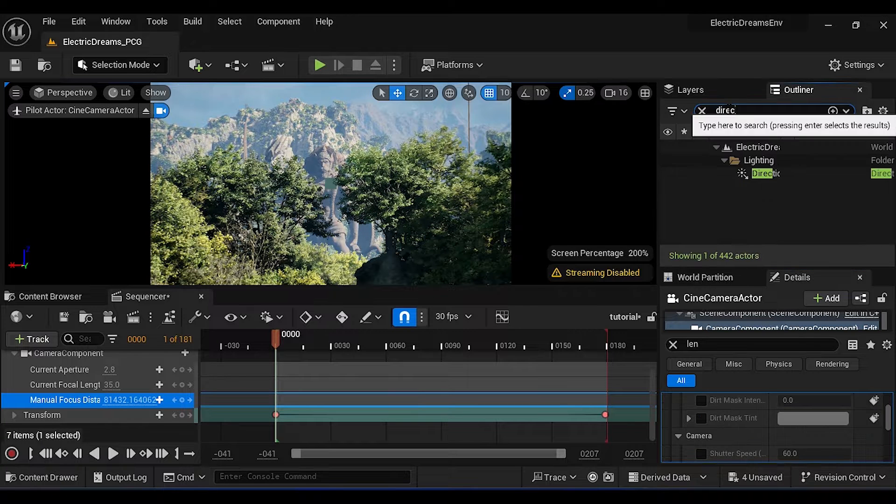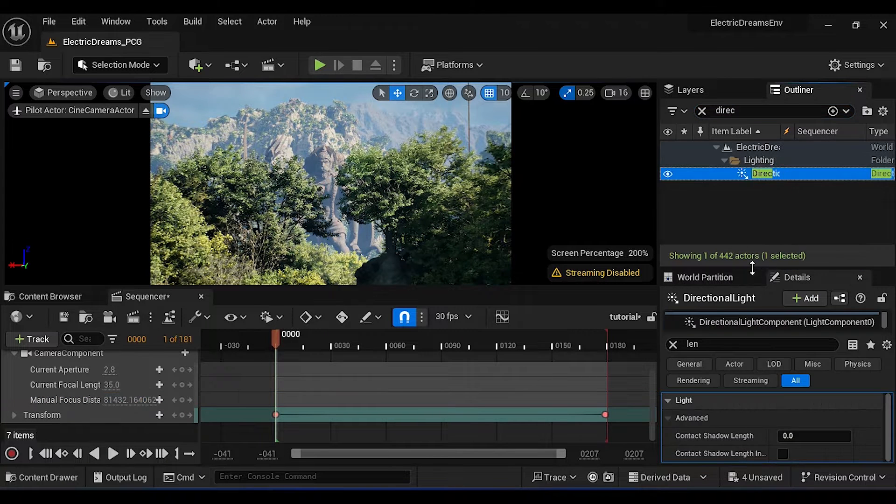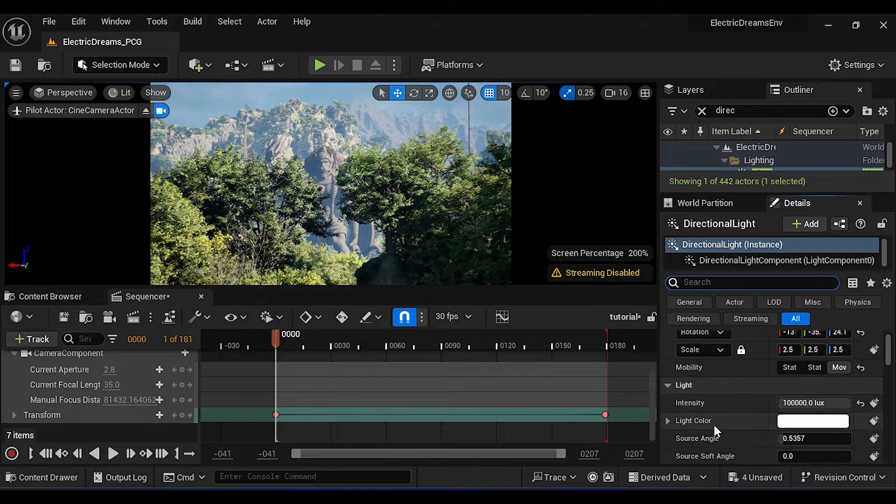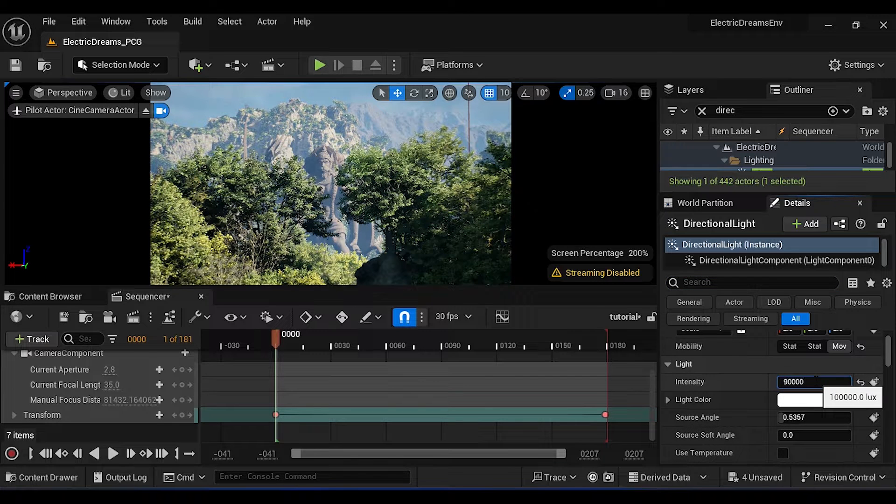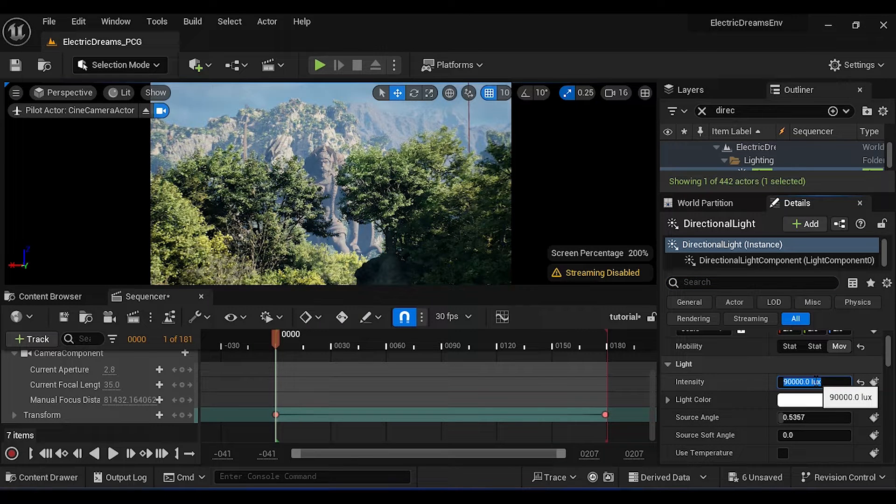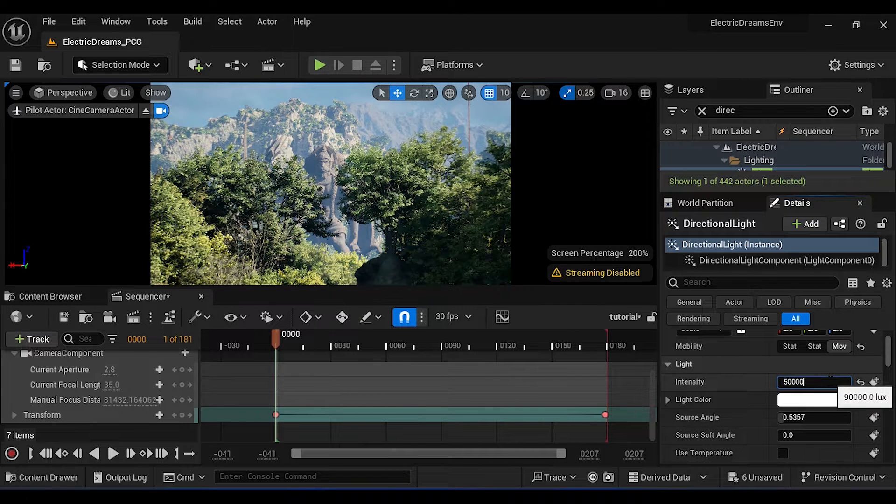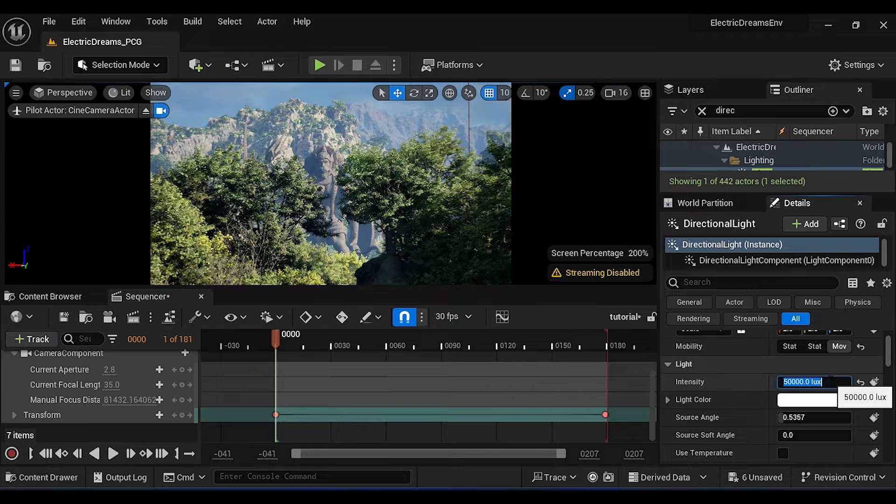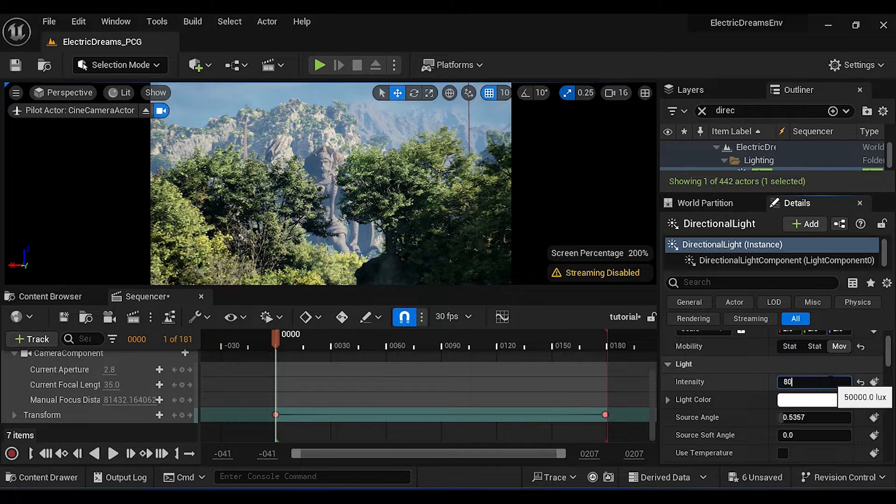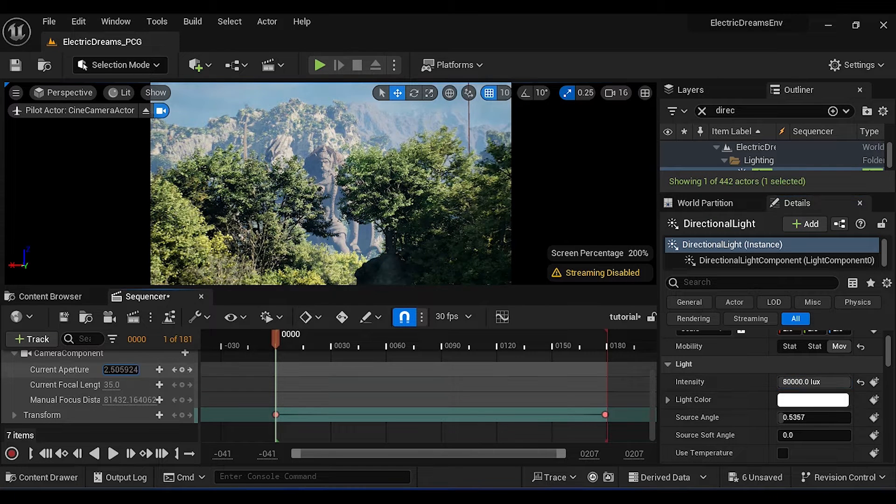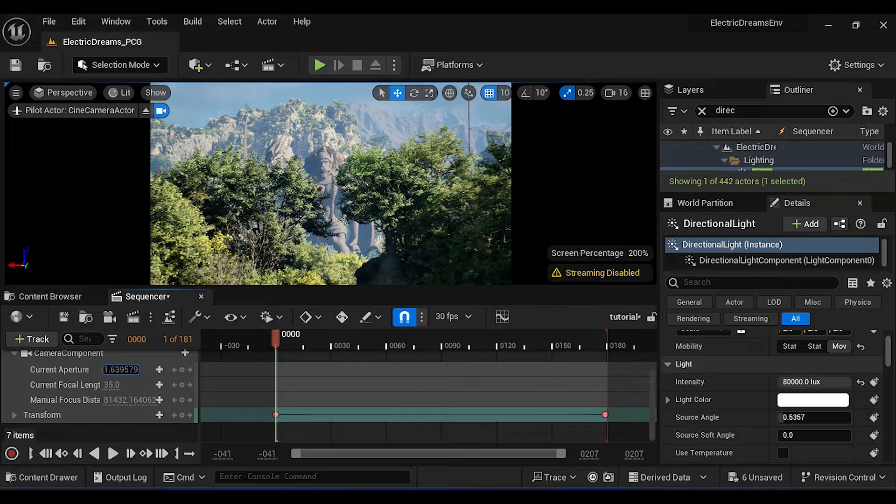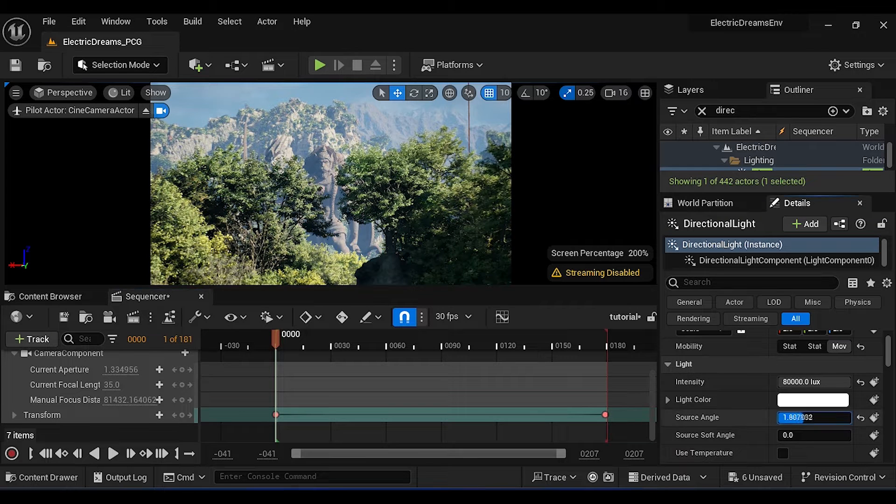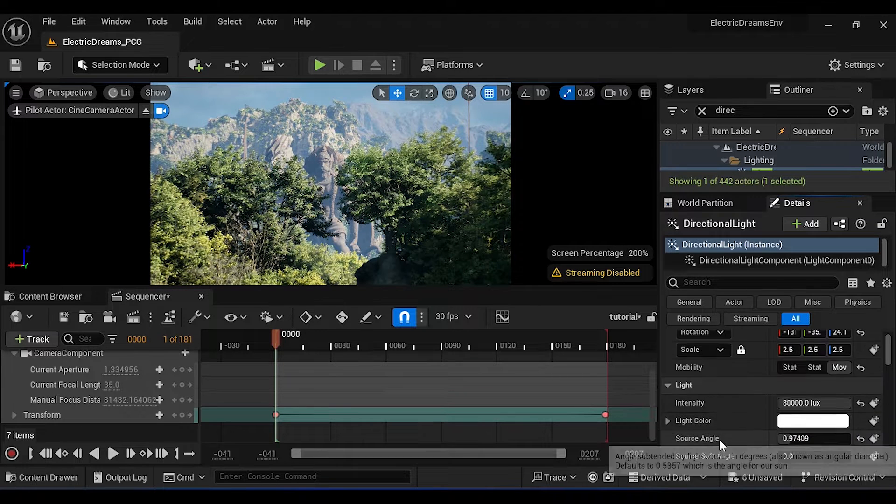Now go to Directional Light. Here you can set light intensity. And go to the camera Aperture. Just play around with the different values to set properly.